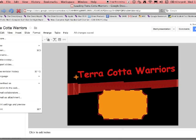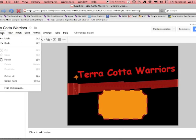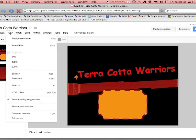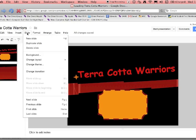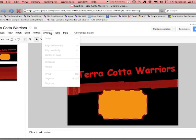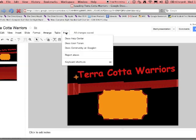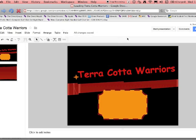So take some time, look at the menu bar, get familiar with what's there, and we'll move on from there. Next up we'll show you how to add pictures.